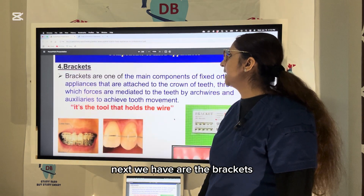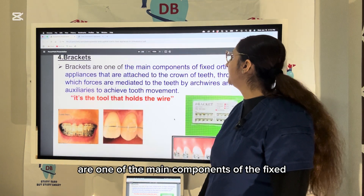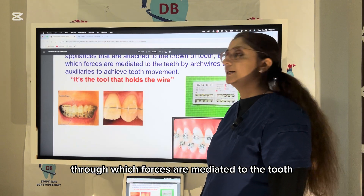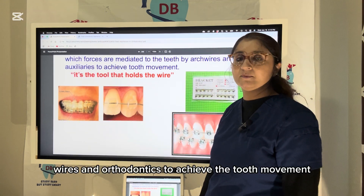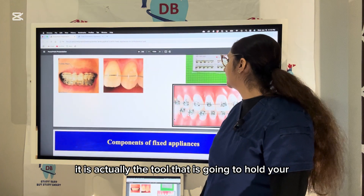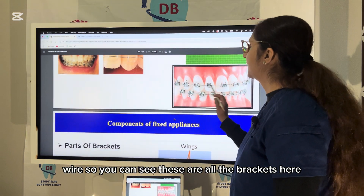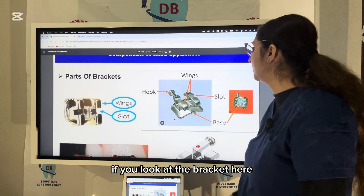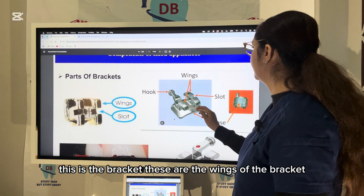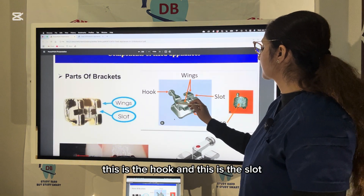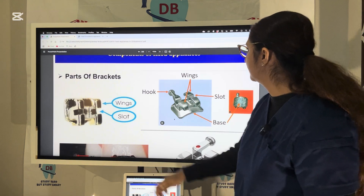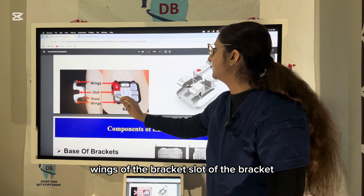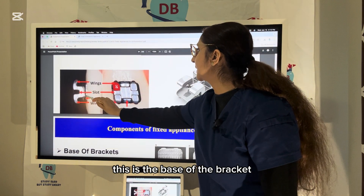Brackets are one of the main components of fixed orthodontic appliances. They attach to the crowns of the teeth, through which forces are mediated by arch wires and auxiliaries to achieve tooth movement. Parts of the bracket include wings, the hook, the slot into which the wire is inserted, and the base. The base has a meshed appearance to increase surface area for better bonding.